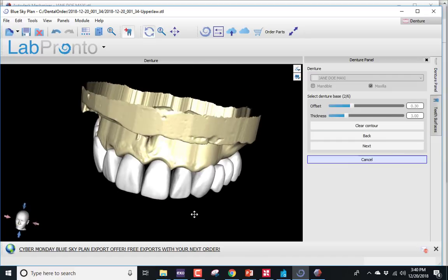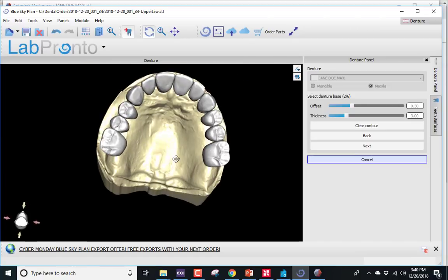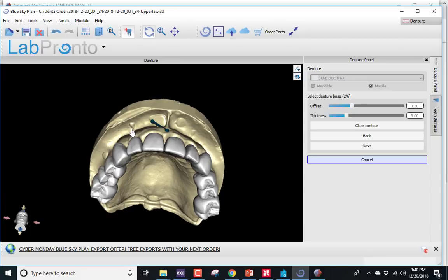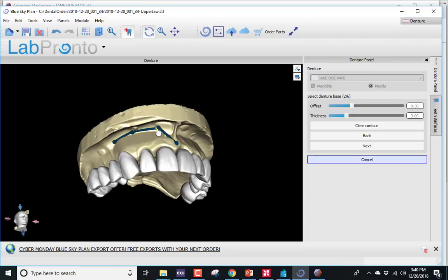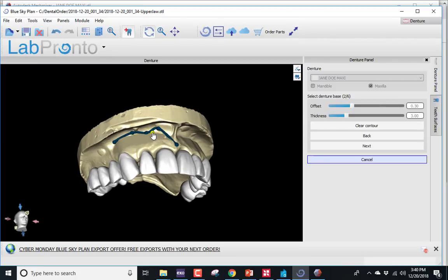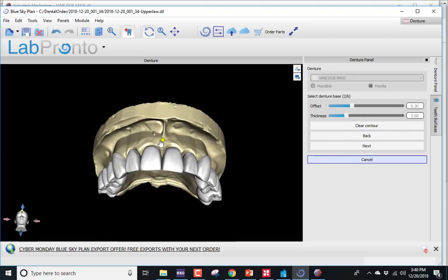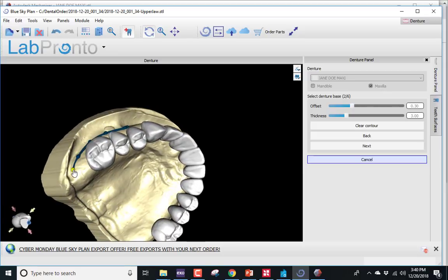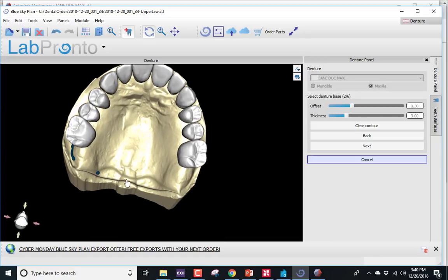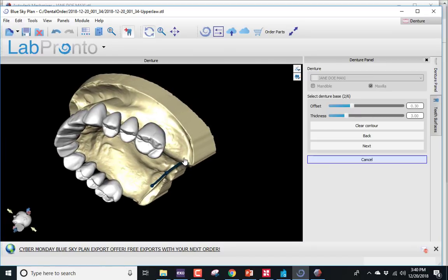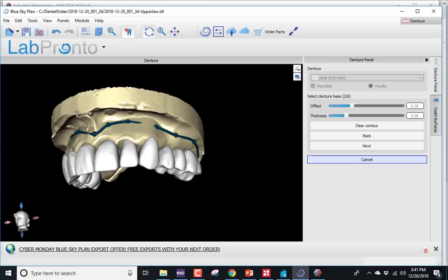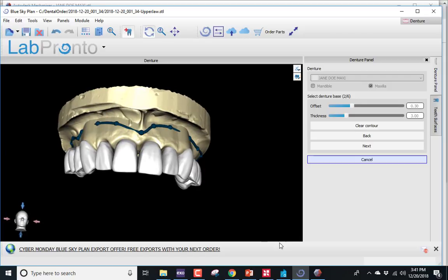Here is our model that the denture is going to be fabricated on. The undercuts have been blocked out and the posterior palatal seal has been carved in. Now we're ready to identify the border of the denture. Since I will be relining this, there's no need to go all the way to the very border of where you expect the denture to be — I'd rather have my borders formed by the reline. Also, this is an alginate impression, so it's somewhat overextended anyway. Your final dot has to be dragged back into the first one, otherwise it's not going to let you proceed. Next.